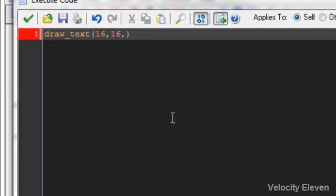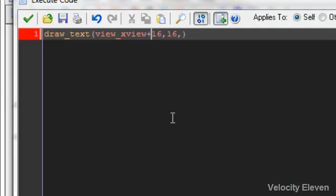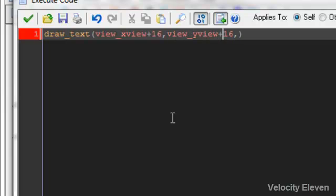So what you're wanting to do instead is you're wanting to do view underscore x view plus 16, and for the y corner, you want to do view underscore y view plus 16.